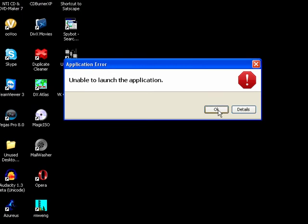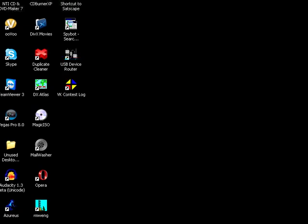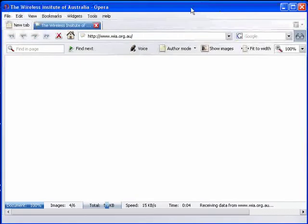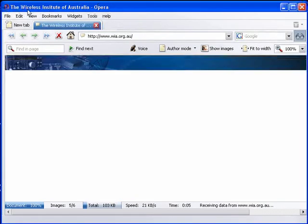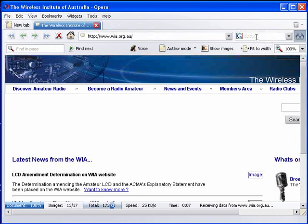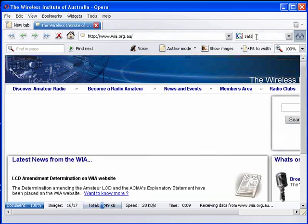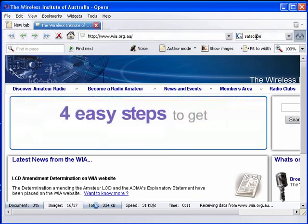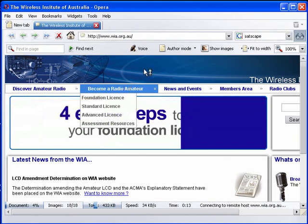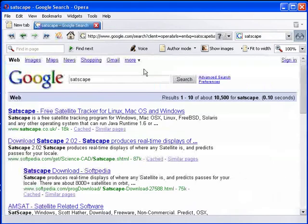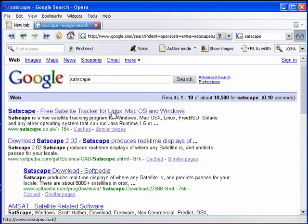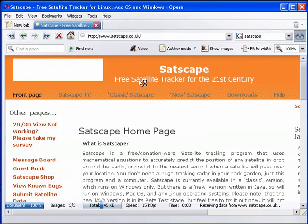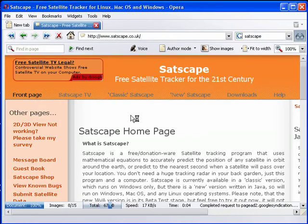The only way I can get that back is to go onto the Satscape site and download a new version of Satscape Java. That's the only way I can fix that. There might be another way, but I've been looking into CCleaner to see if I can get around that problem of killing those files. I don't know whether it's a bug in the software or whether it's something that CCleaner does that's not normal.